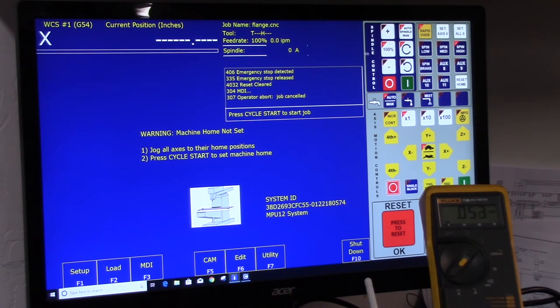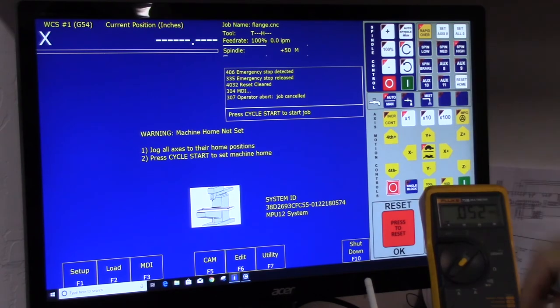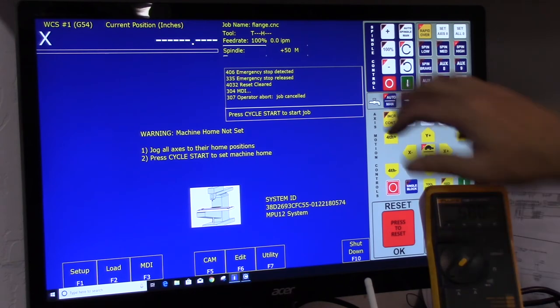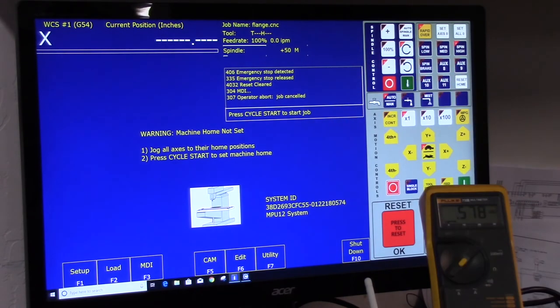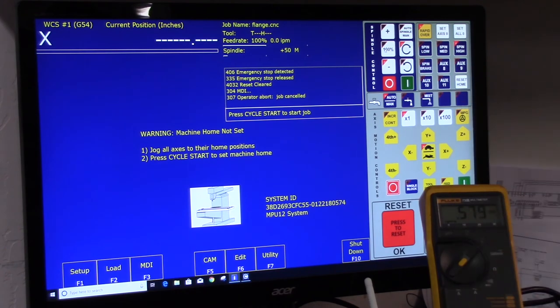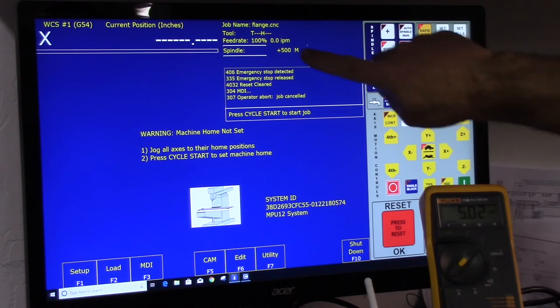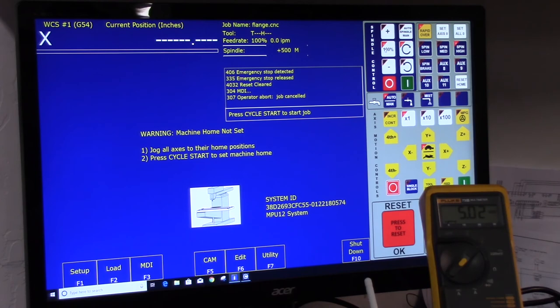You can also go up here to the spindle control panel, virtual control panel. You can take it out of auto, click on it. Now it's in manual mode. And then you can hit the green button up here. That turns the spindle on. And you'll notice here it says 50 RPM. Let's go to 100%, which is half the spindle range. It says 500 RPM here. And we got 500, or we got 5 volts DC here.